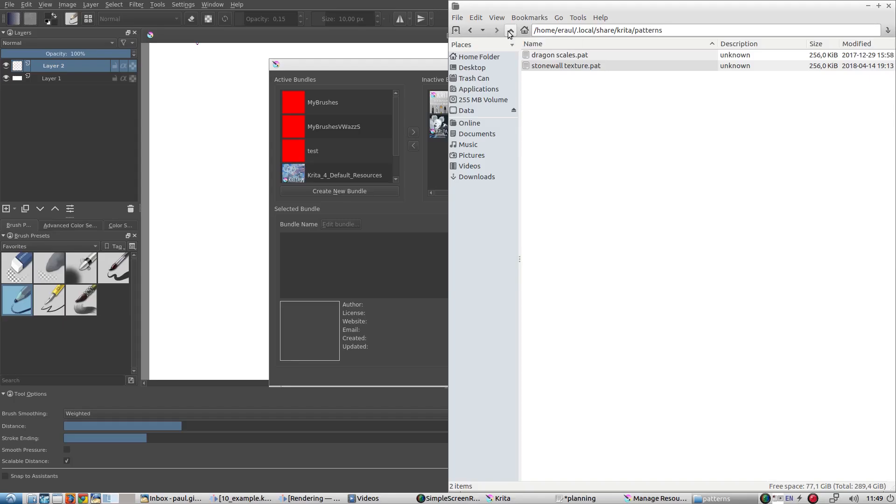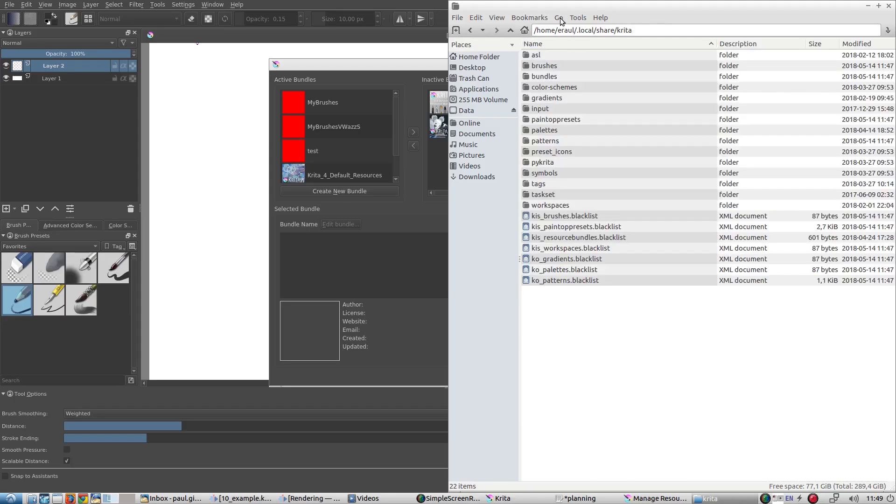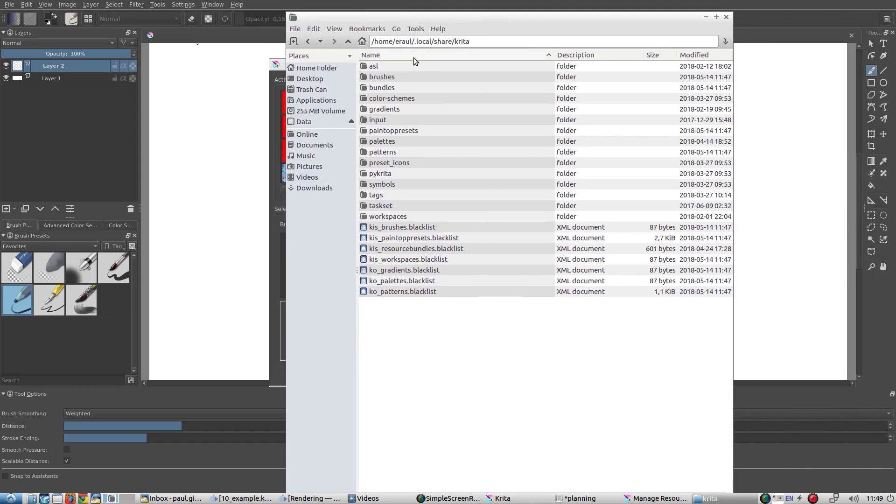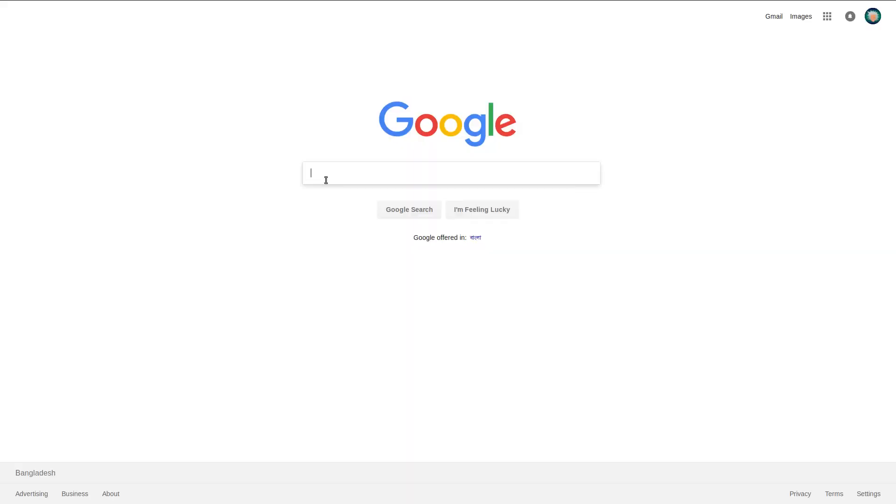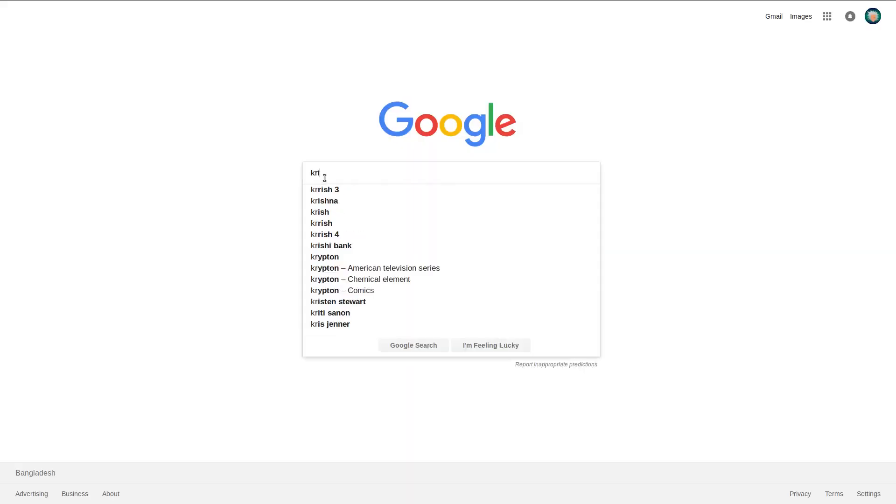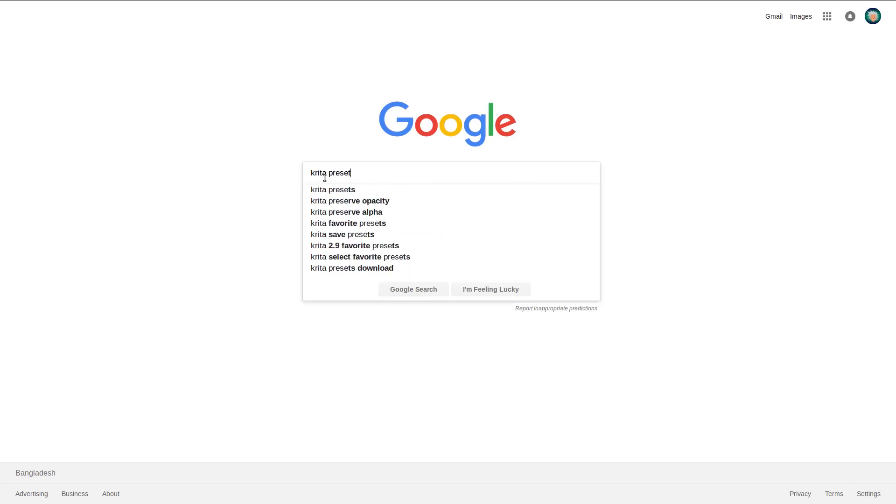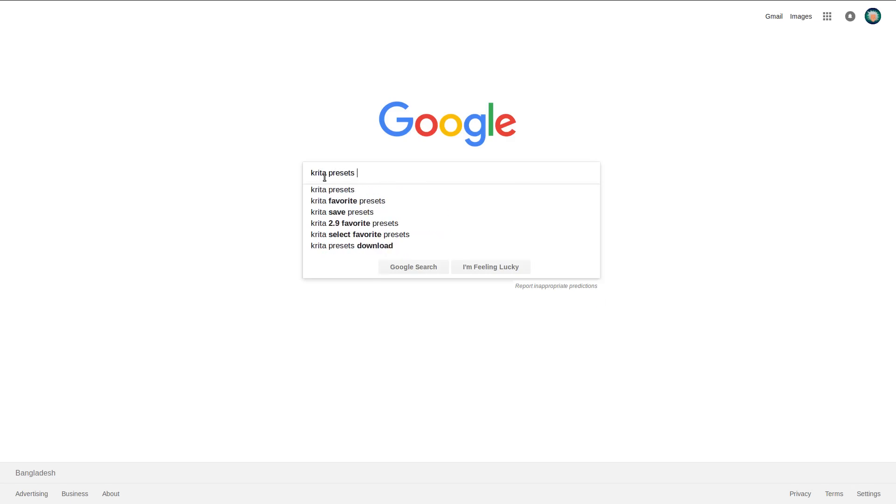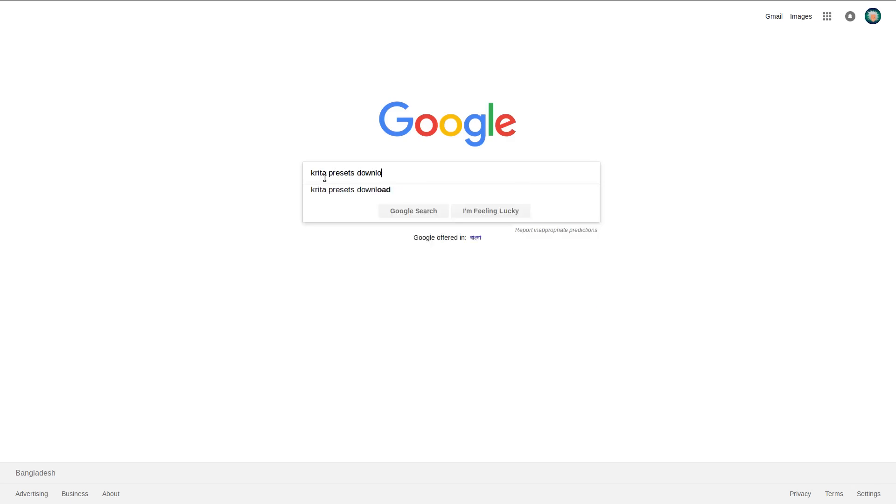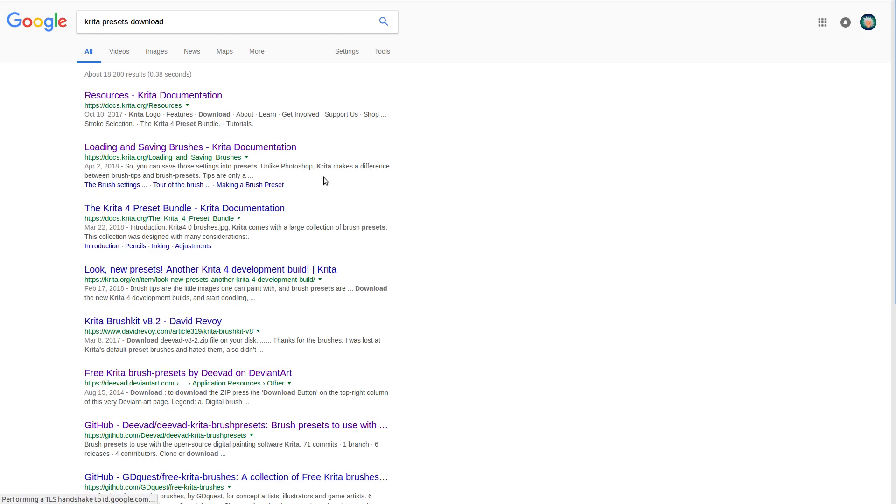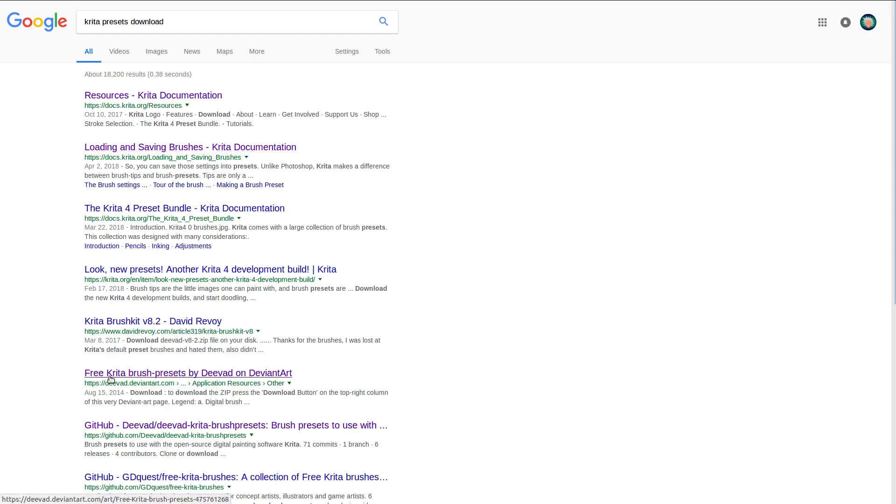If you want to import a preset that's easy too. As an example we will search for a preset online. We just search for Krita preset download and we find this by David Revoir. David Revoir is one of the Krita geniuses.